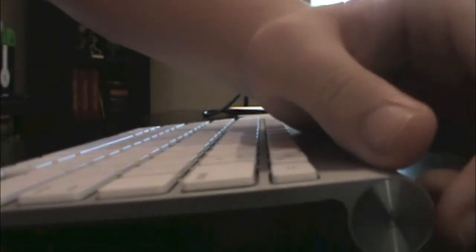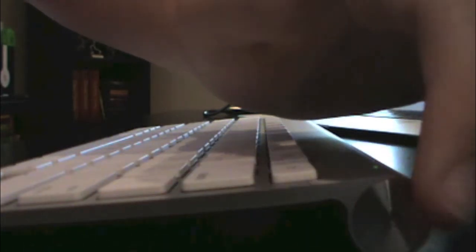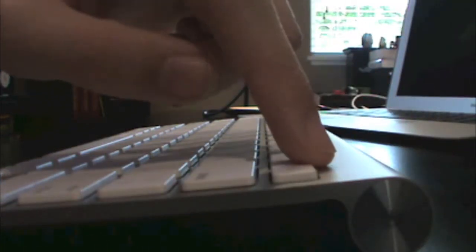Now before you click that setup button, you want to push the power button on your keyboard and make sure that the green light right there is on.